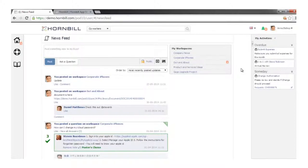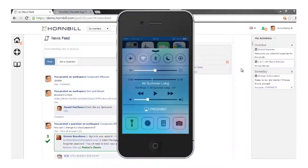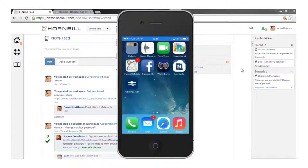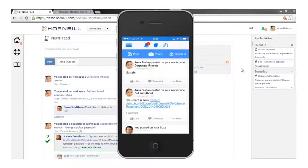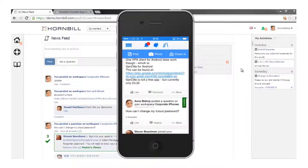We've had a look from the web perspective; now let's briefly look at it from the mobile client. We have a native iPhone app — here we can see notifications against the app. The same features and functions we saw in the web client are available in the mobile client: I have access to my newsfeed so I'm always informed and up to date with what's happening.